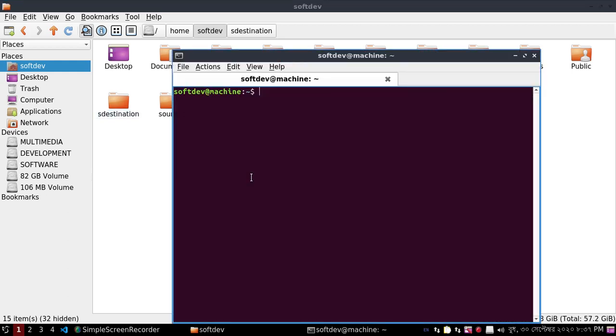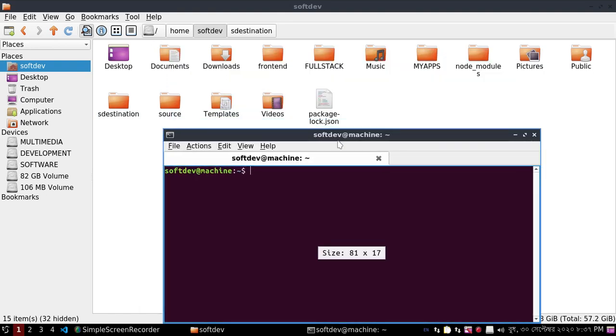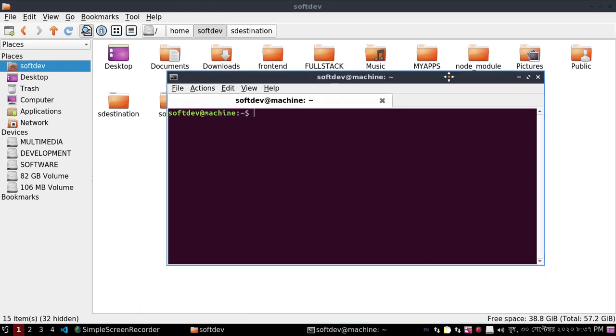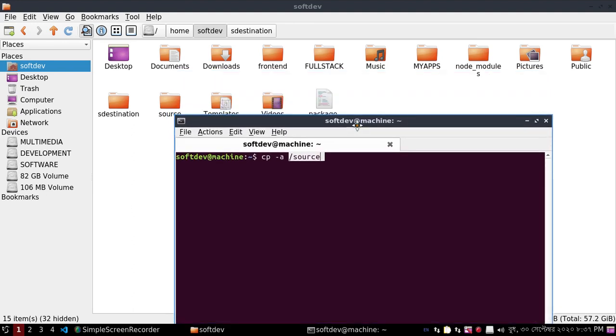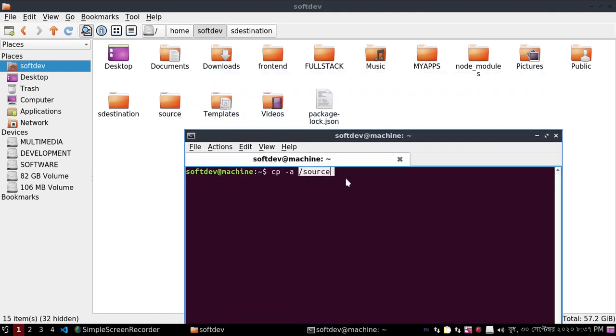We will copy content of the source folder to the destination folder using this command: cp dash a, and then the source folder path, and then dot, and then slash.